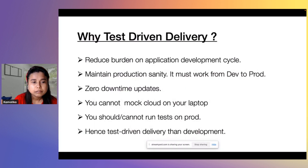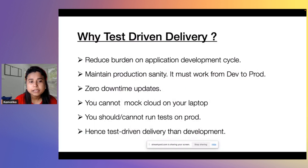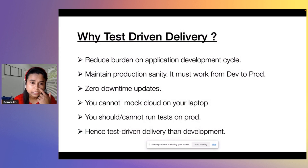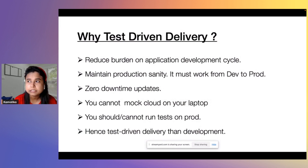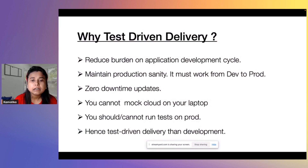First up, why test-driven delivery — and why do I call it test-driven delivery and not test-driven development or TDD, which is a common term used for application testing?